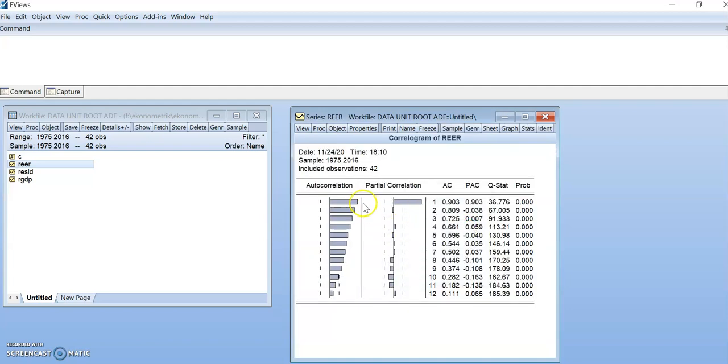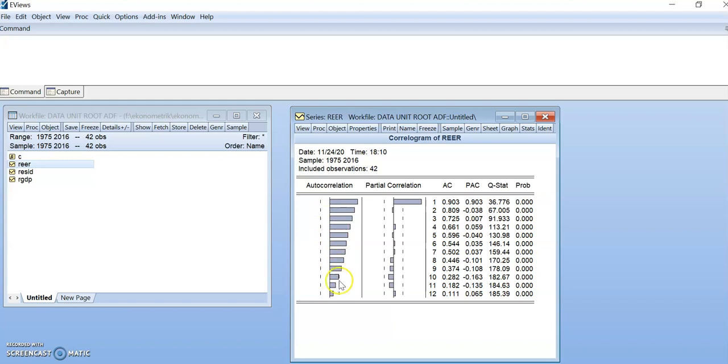As you can see here, the data slowly moves to the standard deviation area. So we can say that the data is not stationary at level 4.